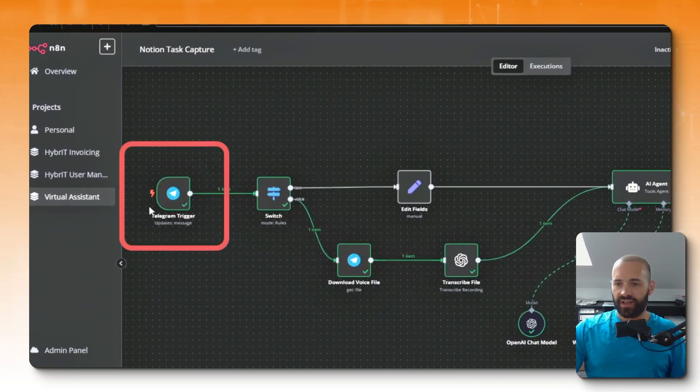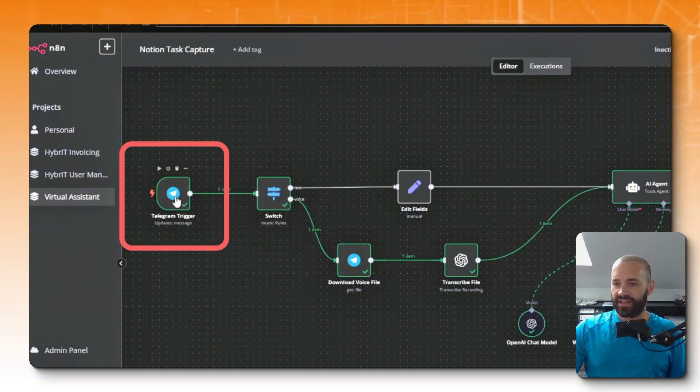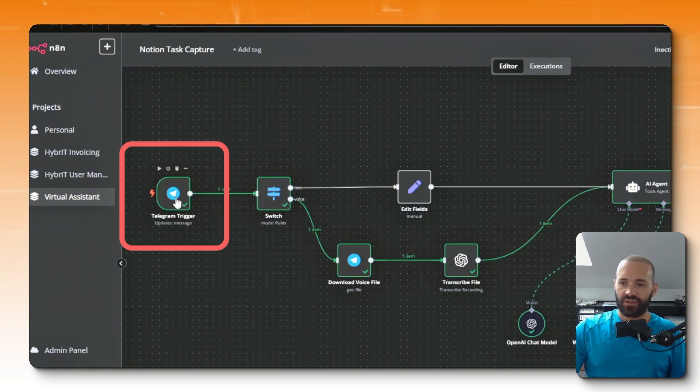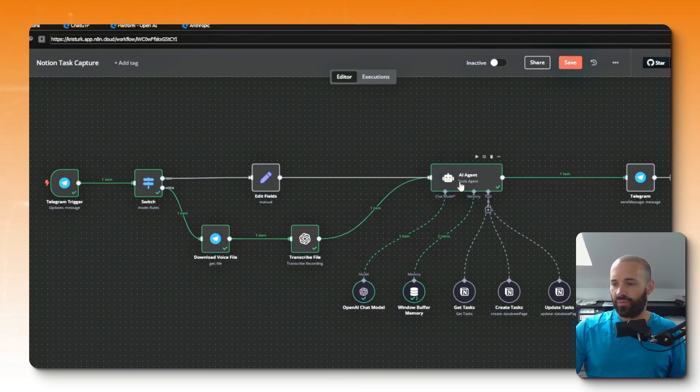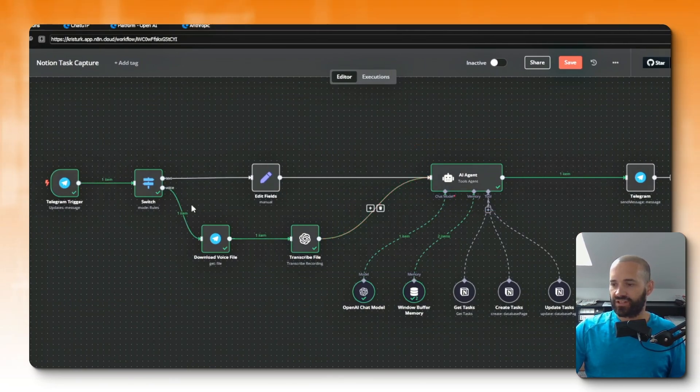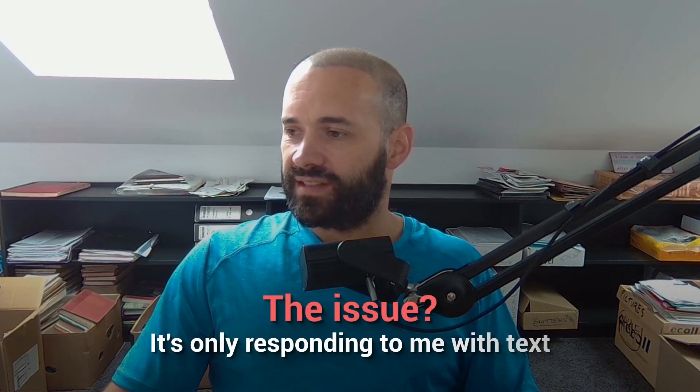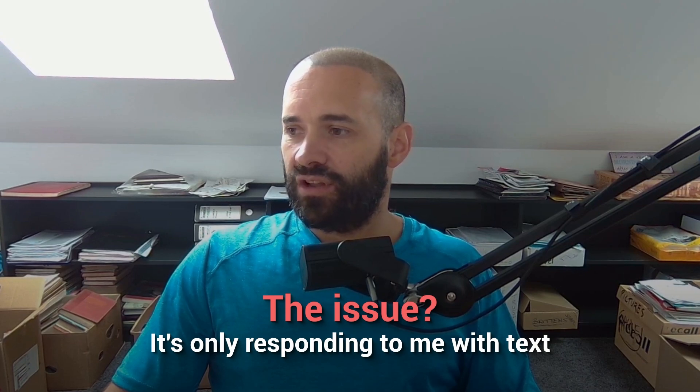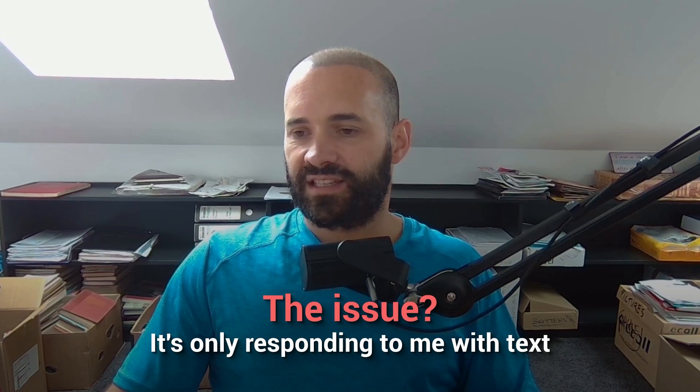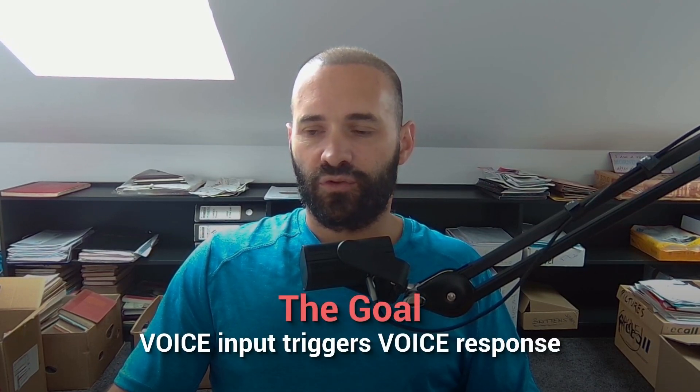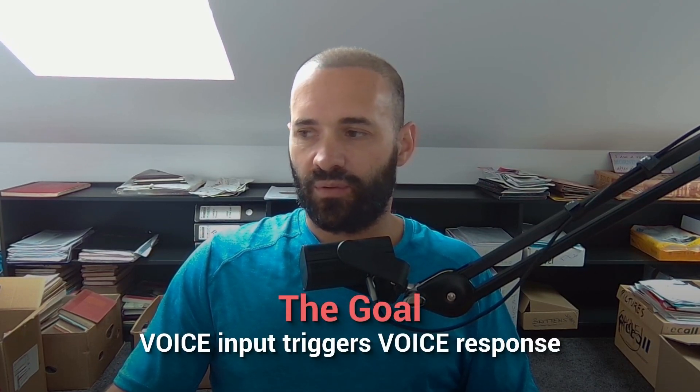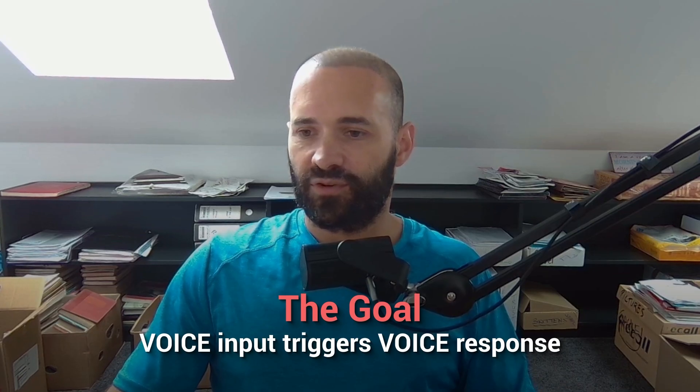The basic premise is we've got a trigger in a messaging application, in this case Telegram but it could be WhatsApp, and it's accepting either voice or text input and then feeding that to the AI agent in the form of text. The issue with this is that it's only responding in text to me on Telegram, and if I use voice as the input then I want it to come back to me as voice.